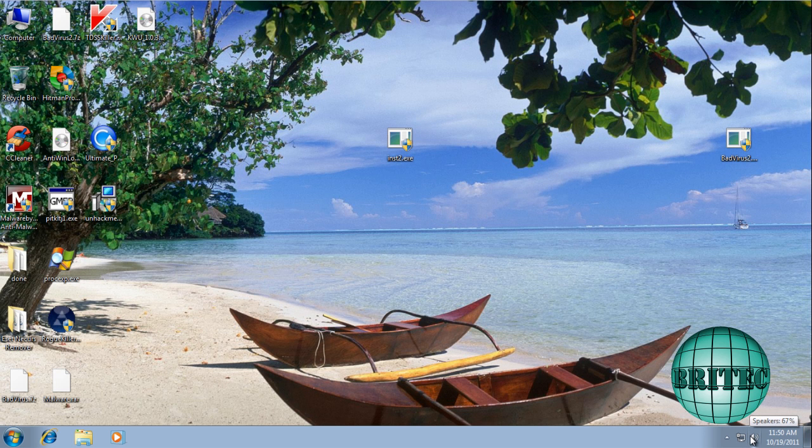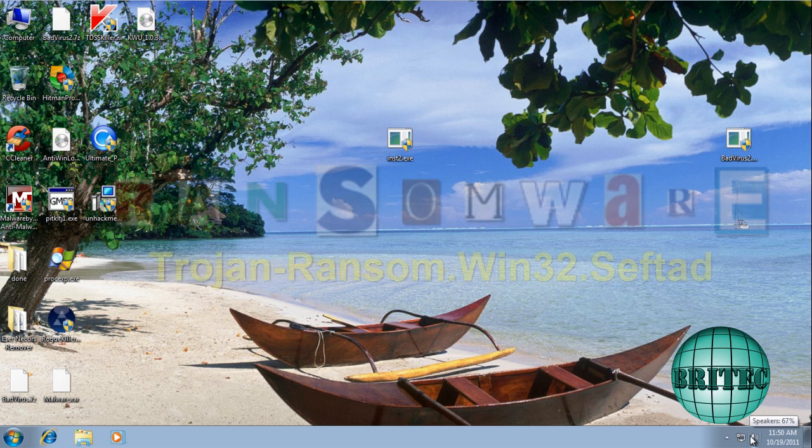Hey guys, got another ransomware video here for you.